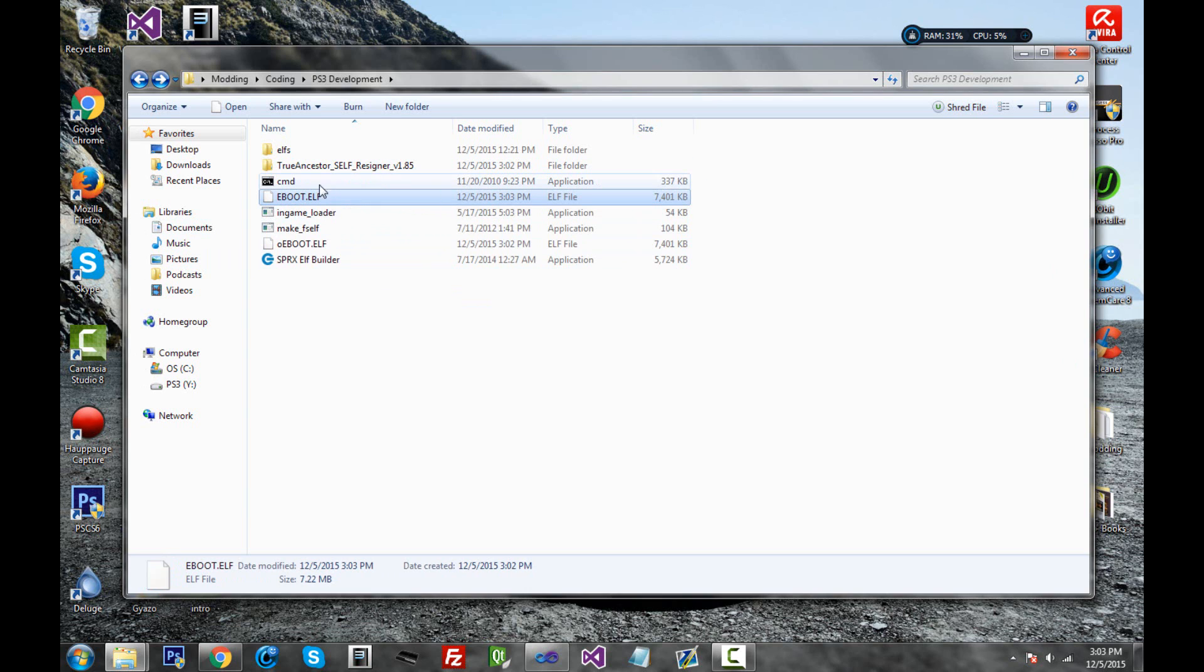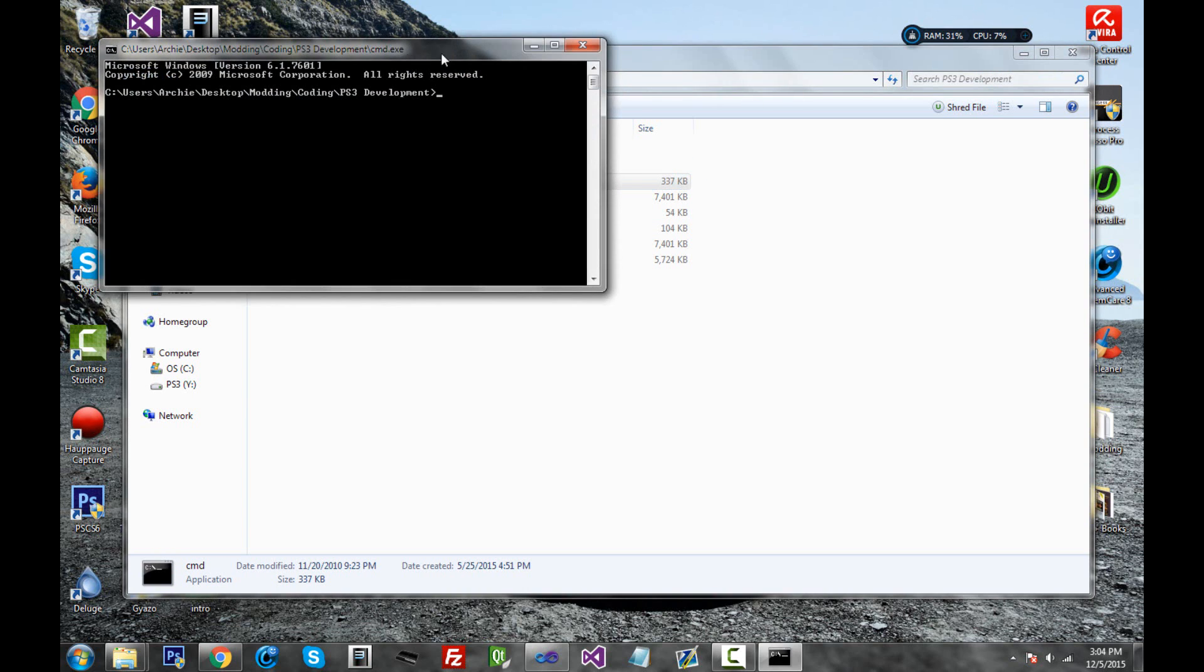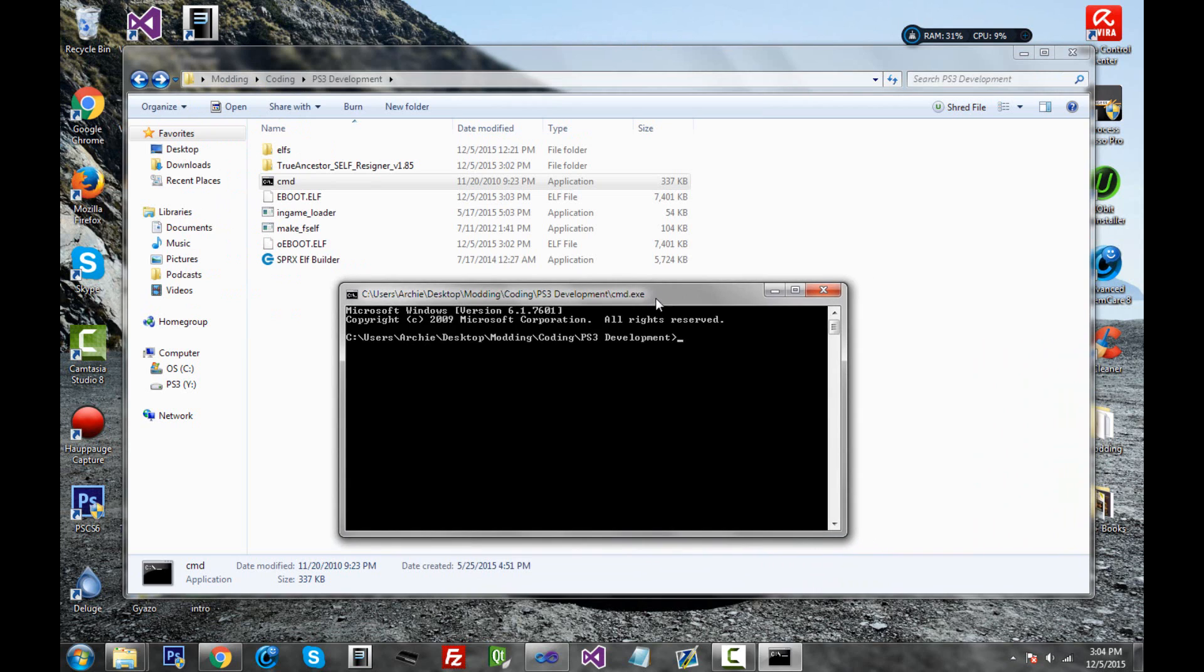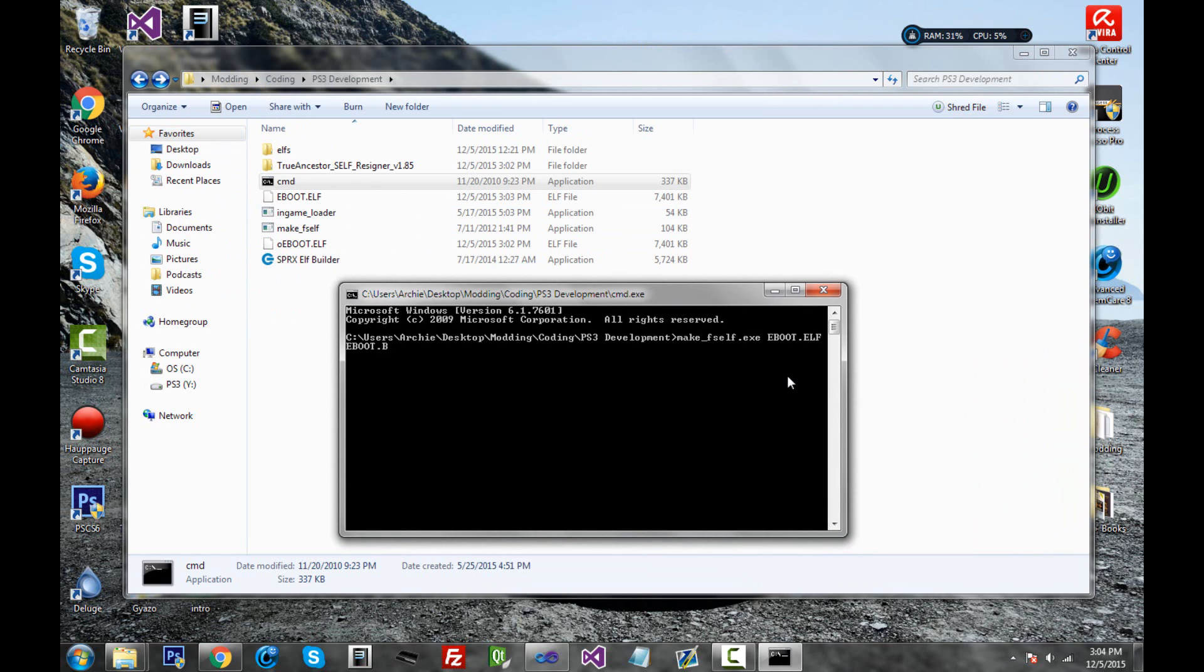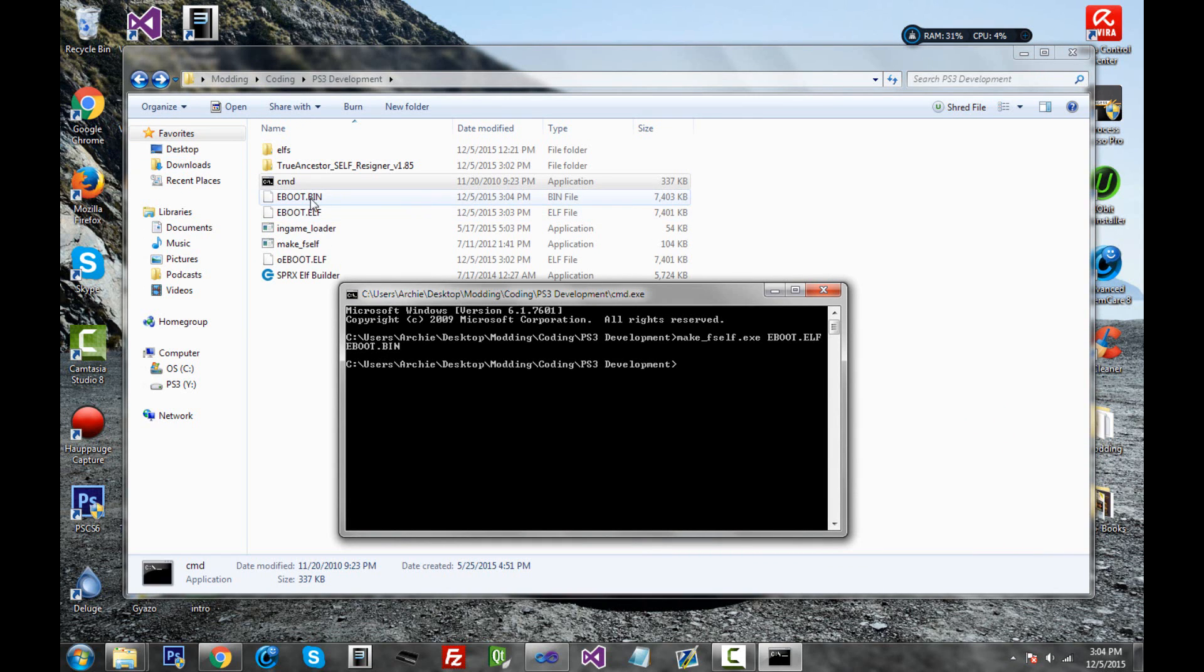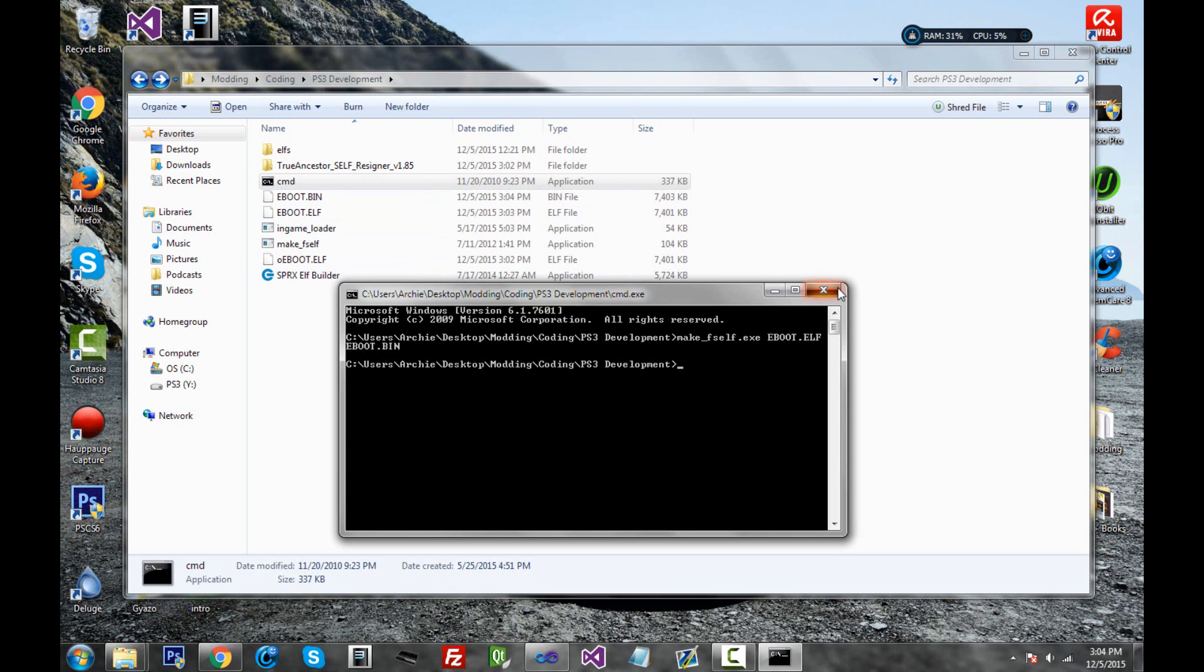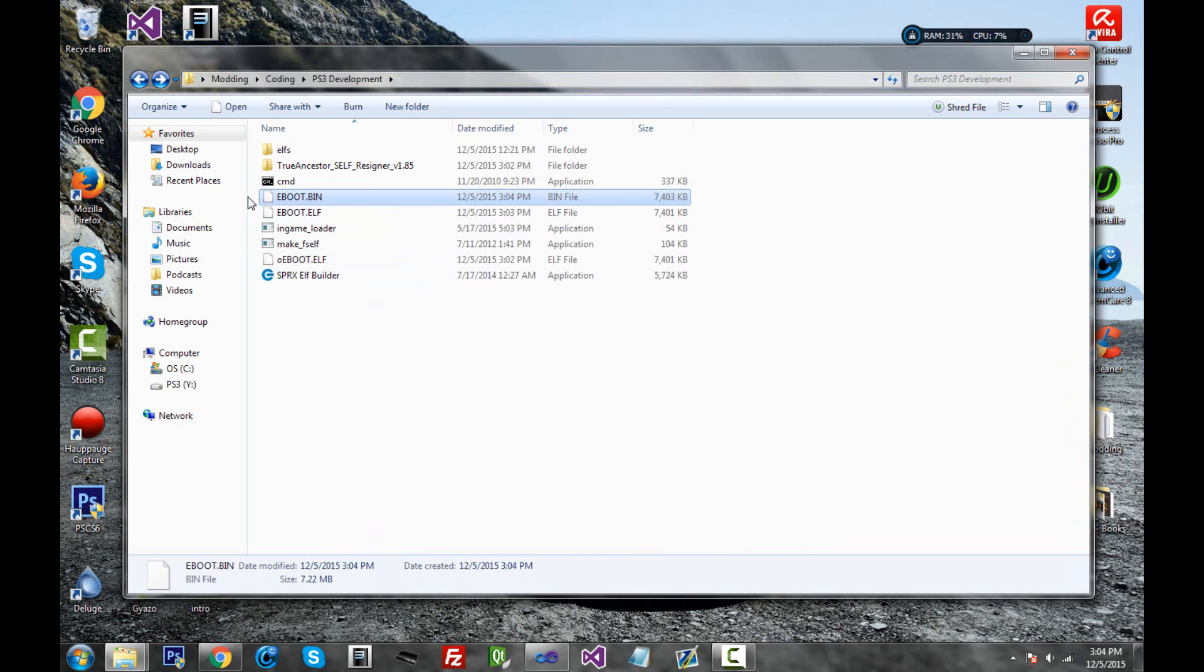Now I'll go into the CMD in here. So inside this CMD, go ahead and write make_fself.exe just like you see right here. Then space in capital letters eBoot.elf space eBoot.bin. Click enter. And you should see a brand new eBoot.bin be created here. Close out of this. And now you have the new eBoot.